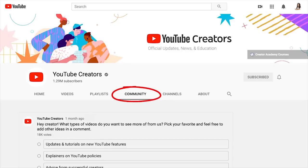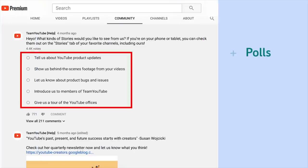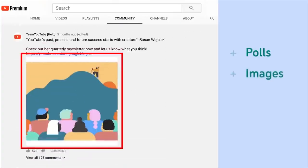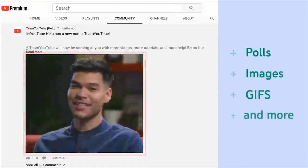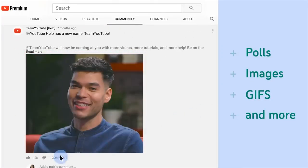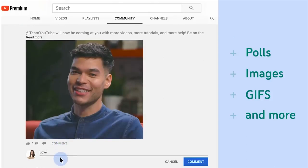In this video, we will give you an overview of the community tab, a feature that lets you interact with your viewers beyond video, to post polls, images, animated GIFs and more. This gives you an easier, lightweight way to engage with your audience more often and in between uploads.